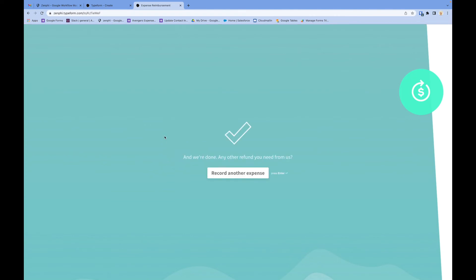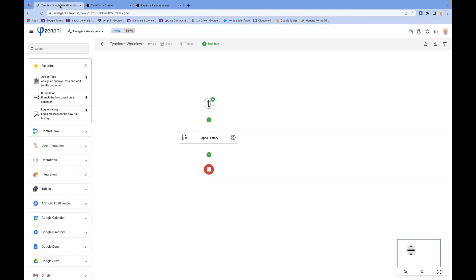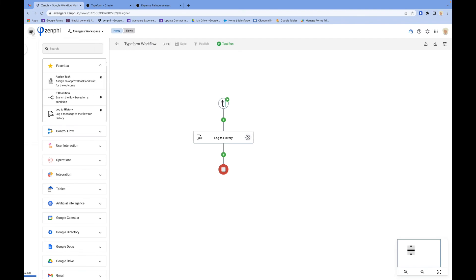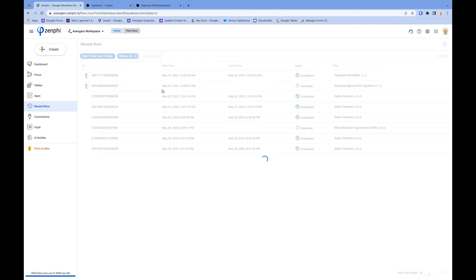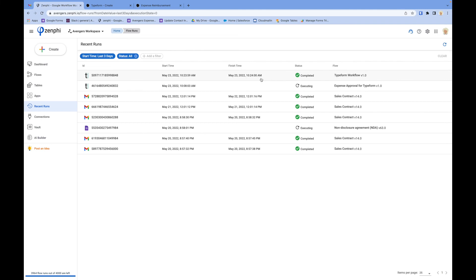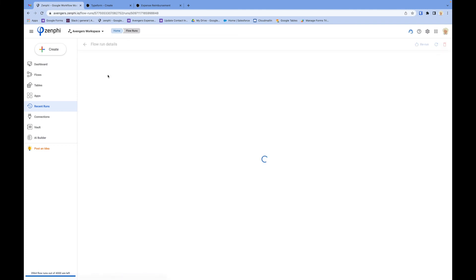As soon as I press submit, it's going to start a new Zenphi flow. If I go to the recent flows, you'll see a new instance of this flow, which has already started and completed.